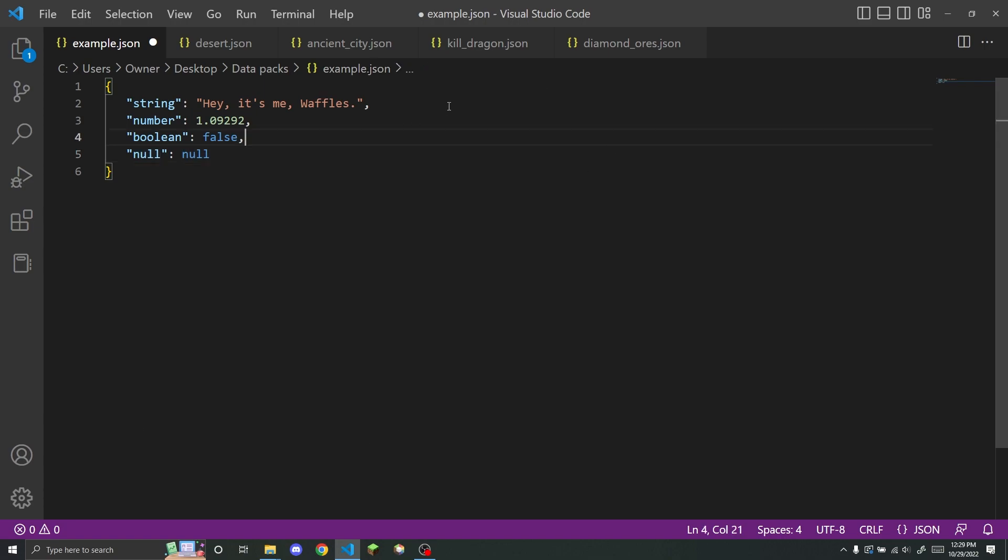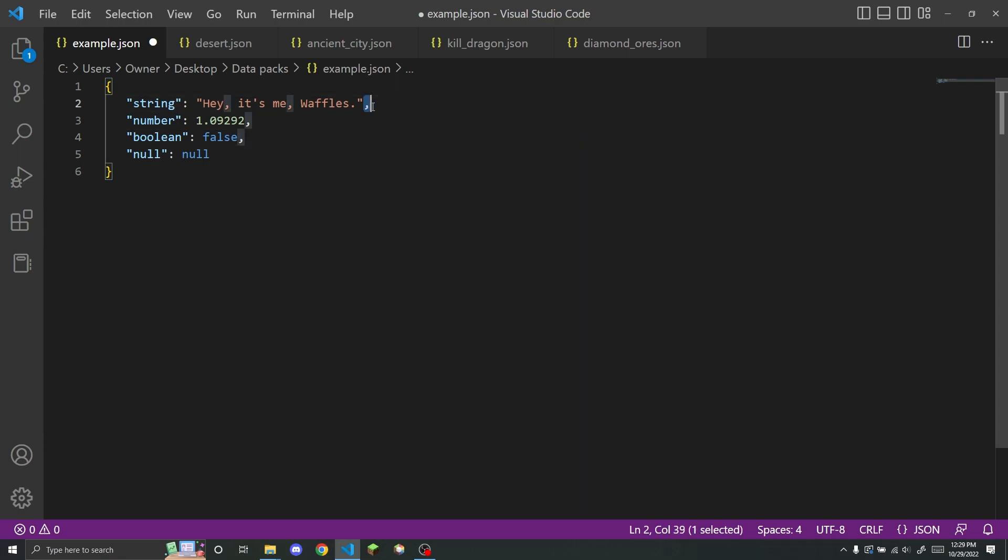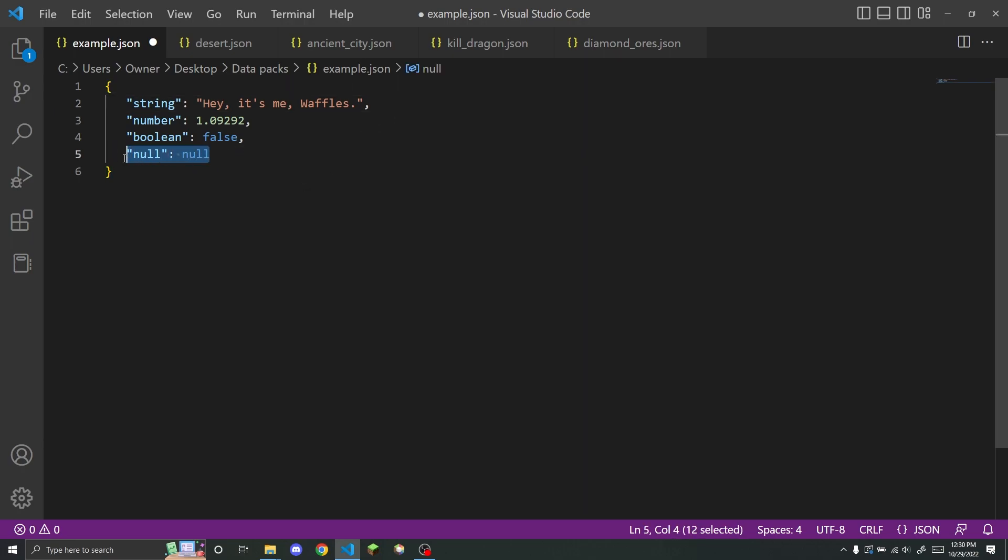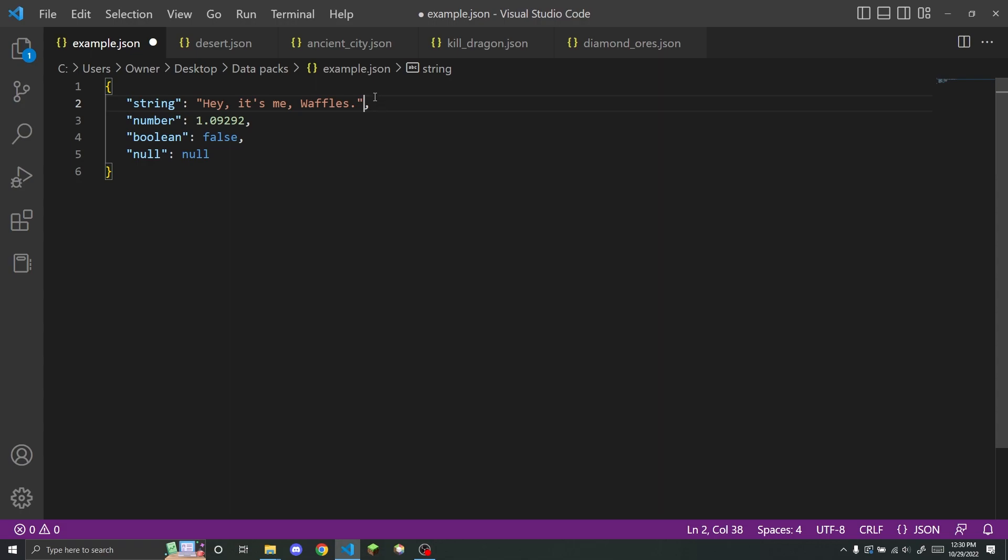So one thing that I really need to mention before moving on is these commas. So every key and value combination needs to have a comma after it, unless it is the last key and value combination in an object. So as you can see, this one has a comma after it, this one has a comma, this one has a comma, and this one doesn't.